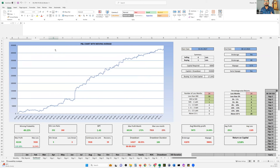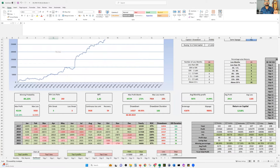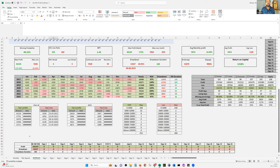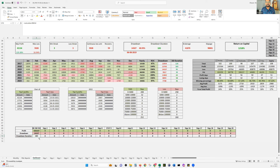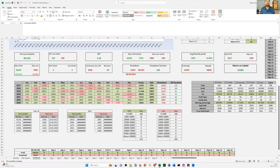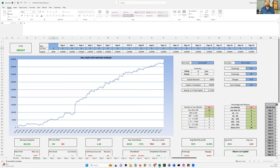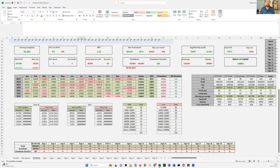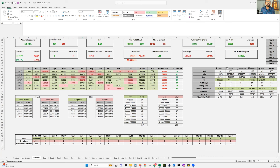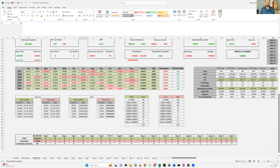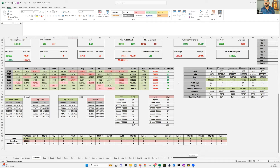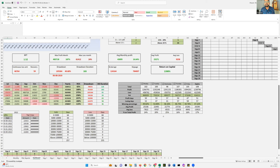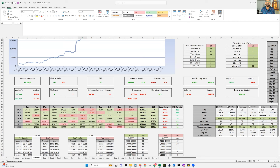Scrolling down, you can see the entire heat map — how much each month was profitable or made losses. Very importantly, you can see the drawdown duration: 183 days for this strategy. Whether you put 5 lots or 8 lots, the drawdown duration stays the same at 183 days, while the drawdown amounts scale accordingly. You can also find the top 5 maximum profit days and top 5 maximum loss days.